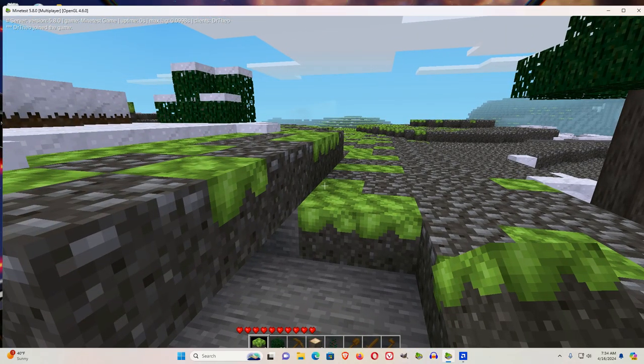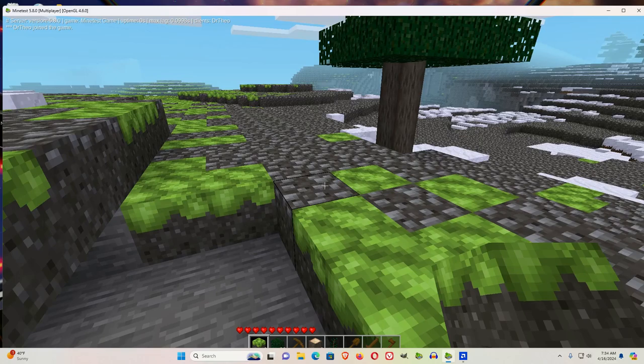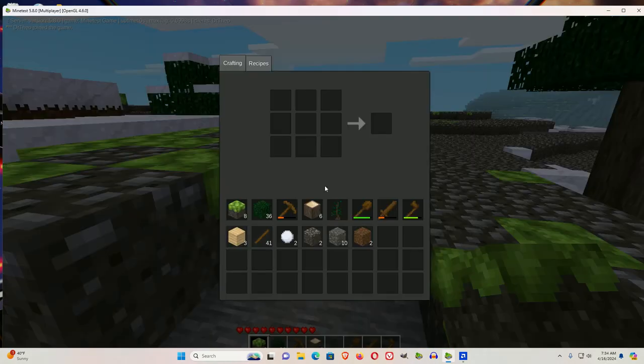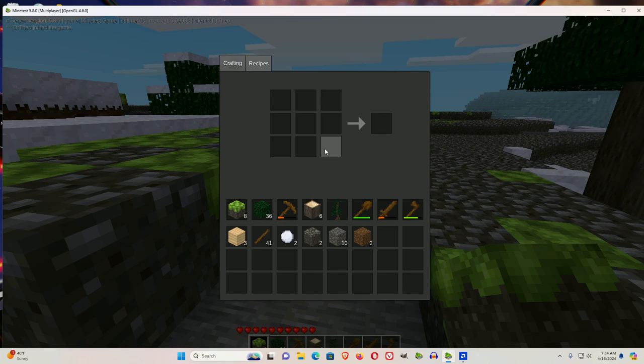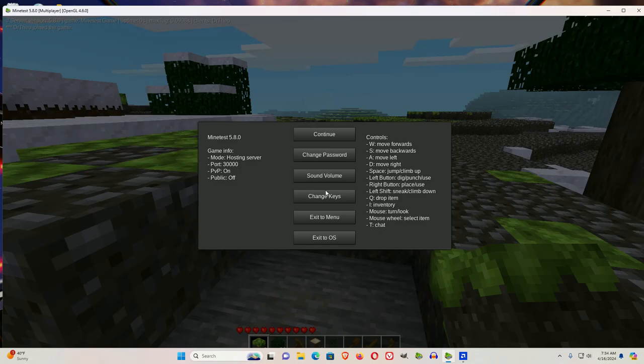Now there's a couple of things that I'd like to do. You notice this inventory is very plain. There's a much better inventory. Let me show you how to get to it.